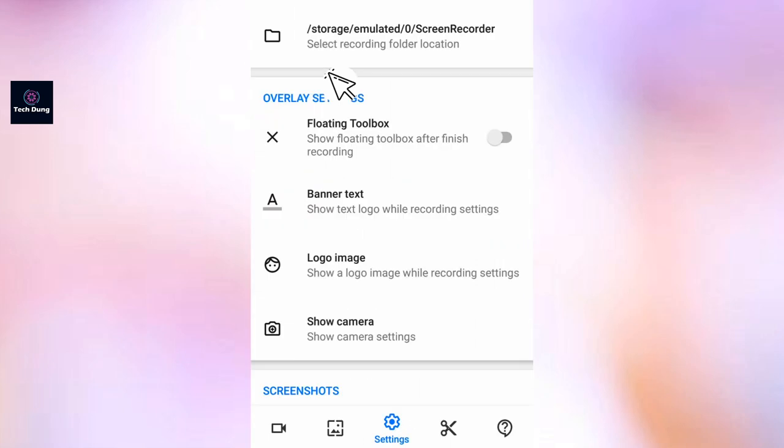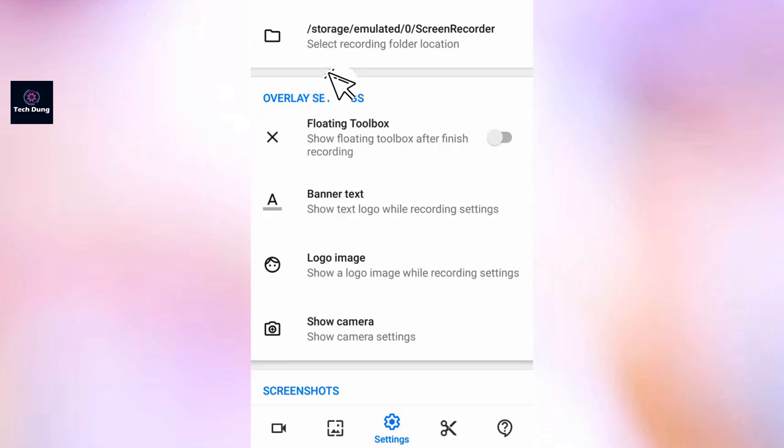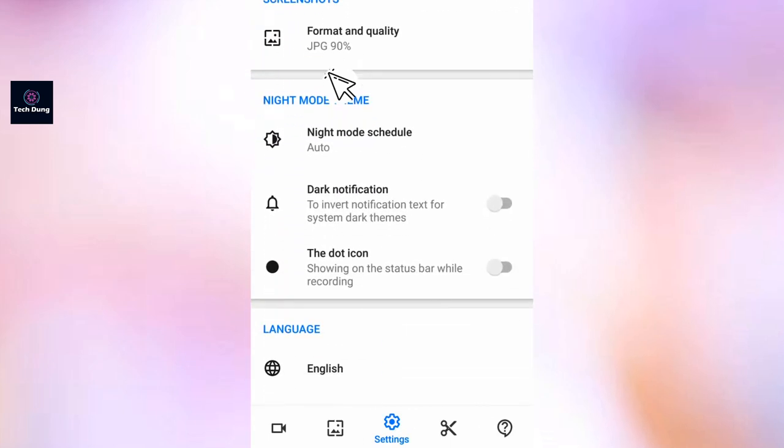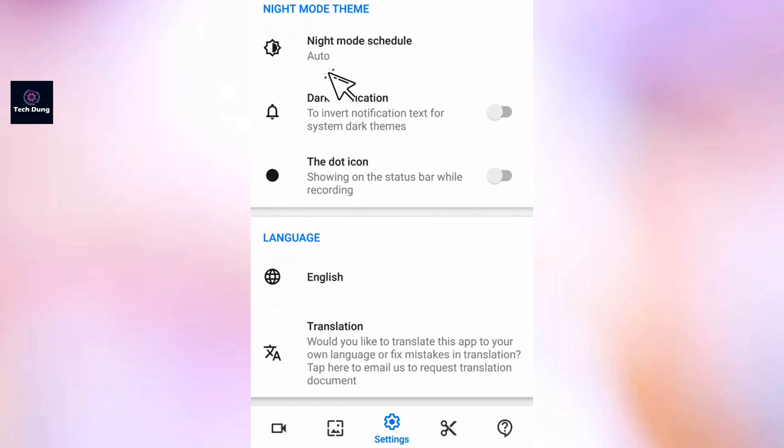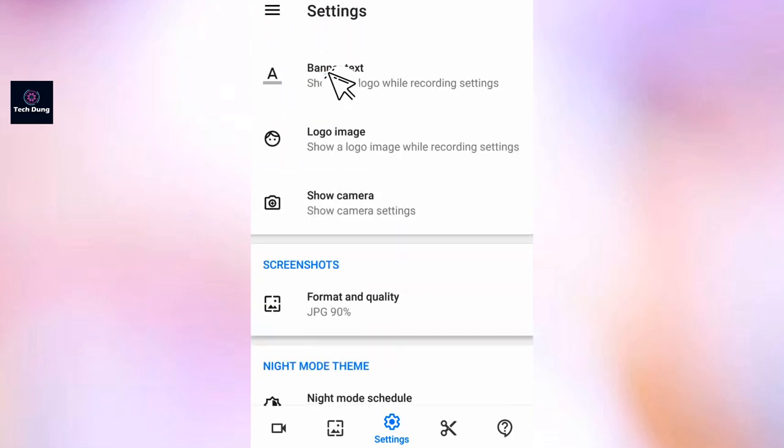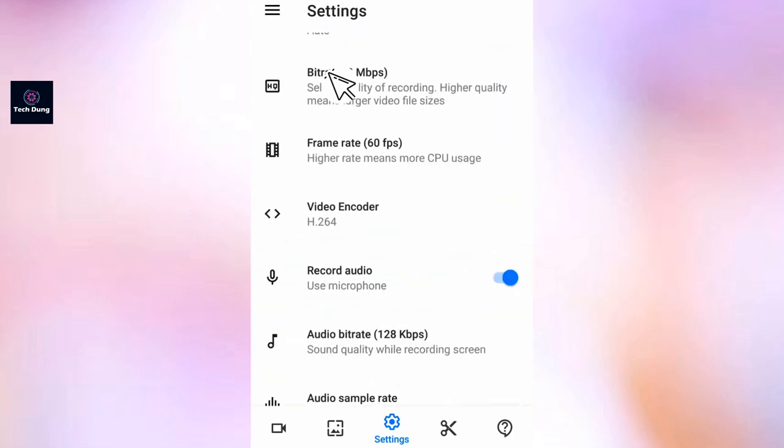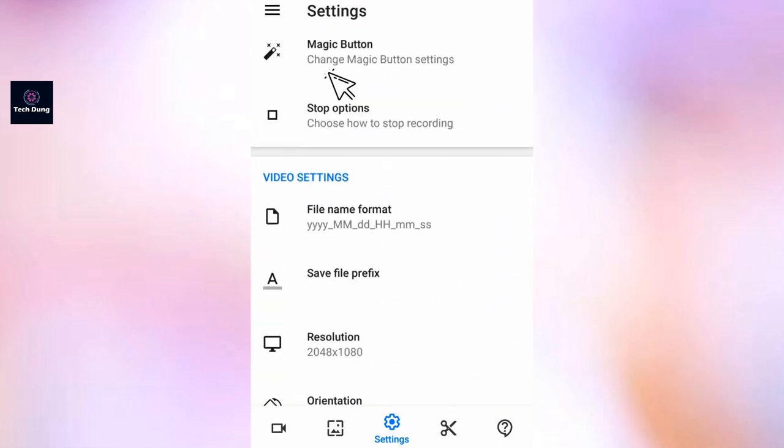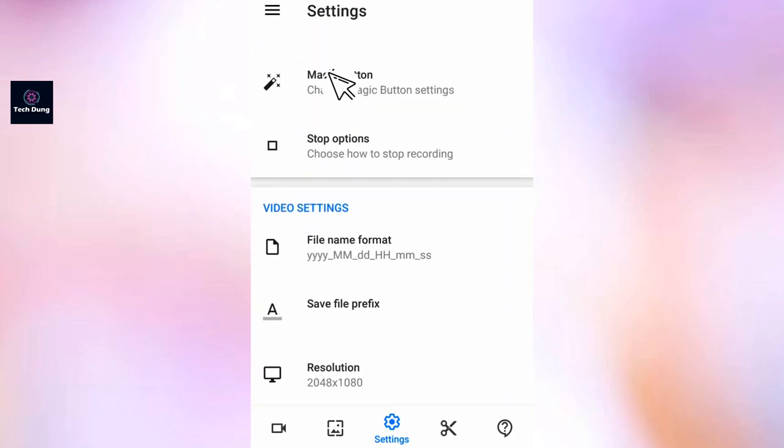Now you just tap on that back button and whenever you're going to start recording, you will find that cursor. So thank you so much and I hope you enjoy the video and see you again.